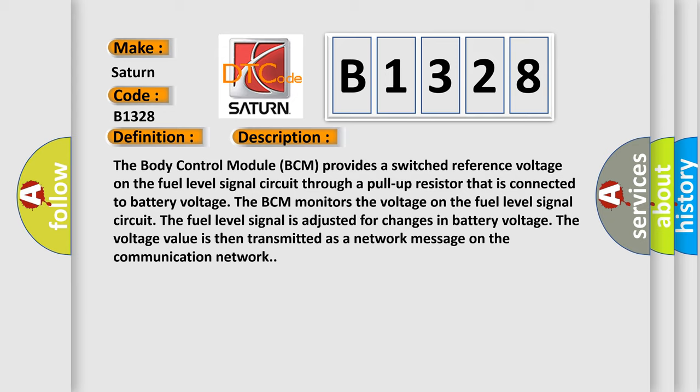The fuel level signal is adjusted for changes in battery voltage. The voltage value is then transmitted as a network message on the communication network.